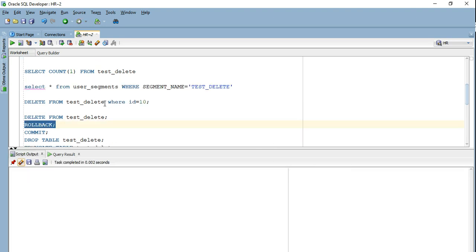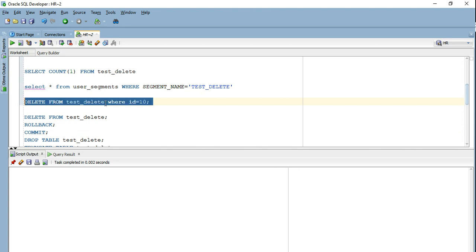The first thing I mentioned is that using DELETE you can go ahead and delete partial data. Here I have specified a predicate in my query to only delete a row where the ID is 10. If I execute it, one row will be deleted. I cannot use partial deletes with TRUNCATE and DROP — they are going to wipe out the entire data completely.